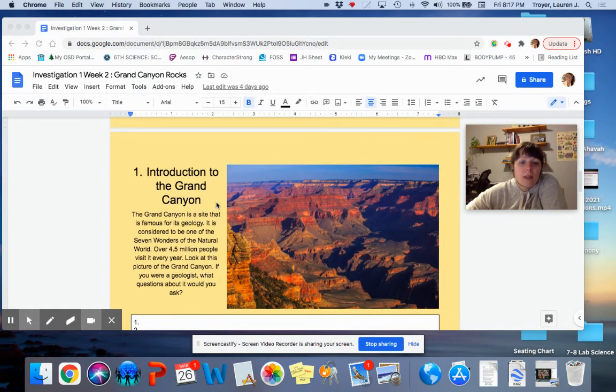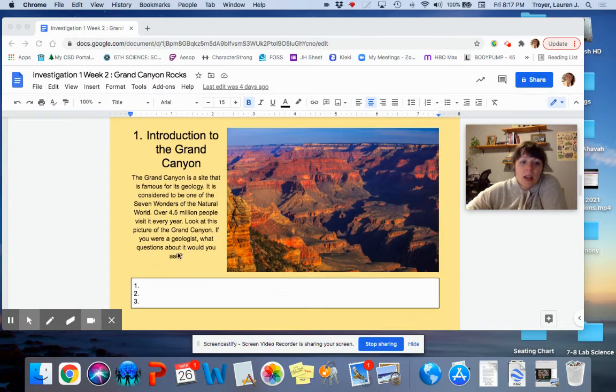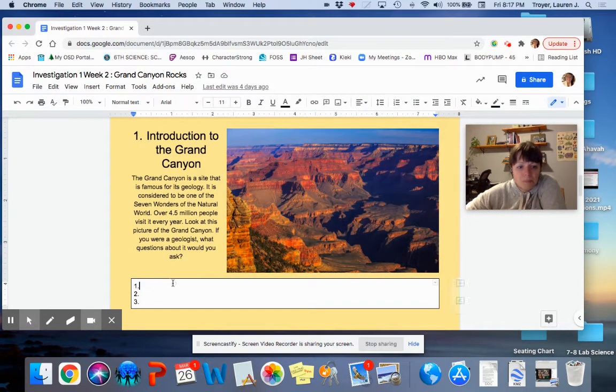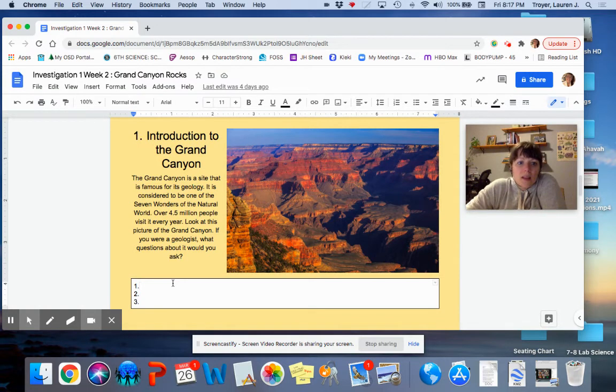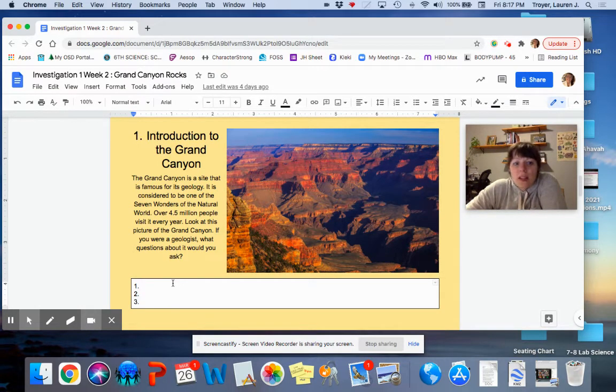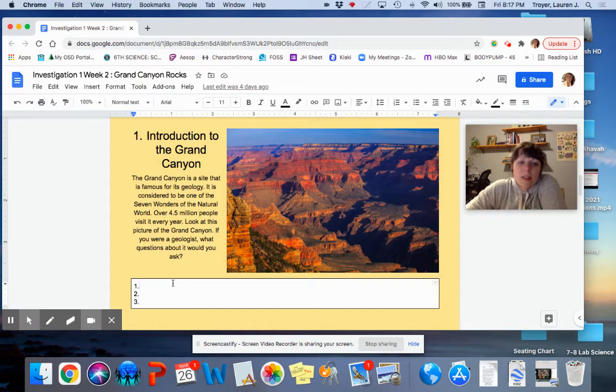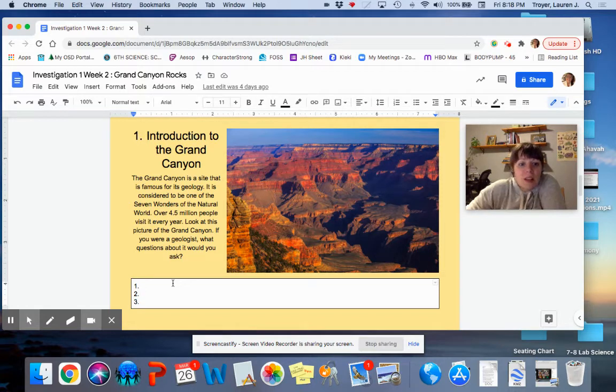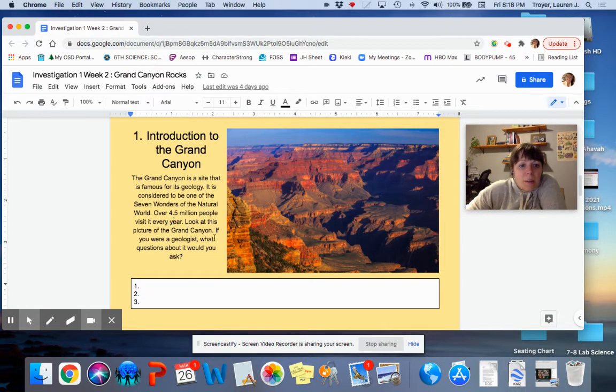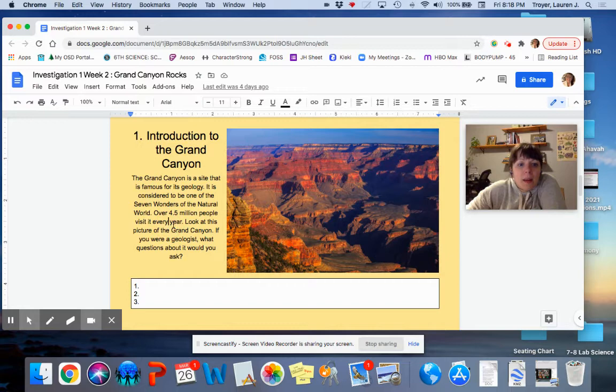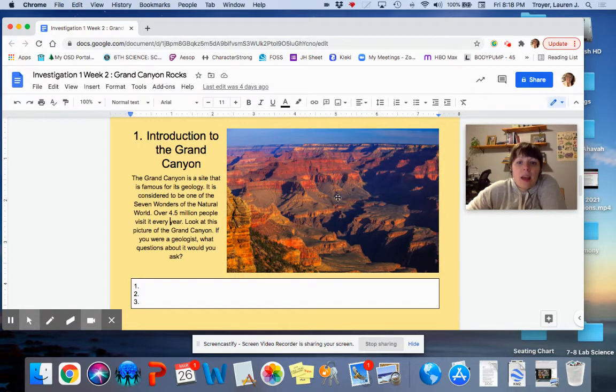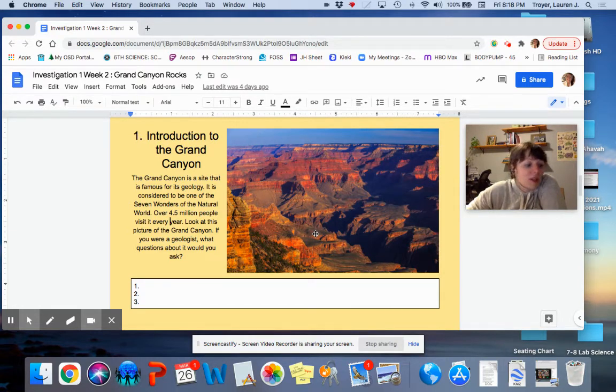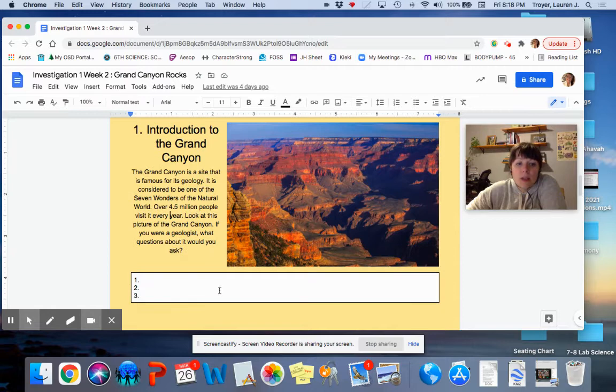Let's look at this big, beautiful picture of the canyon. Here we're going to type three questions. The Grand Canyon is a site that is famous for its geology. It's considered one of the seven wonders of the natural world. Over 4.5 million people visit it every year. Looking at the picture, thinking about if you were a geologist, what questions would you ask about this place that you would maybe want to study or research further? And filling in three questions.